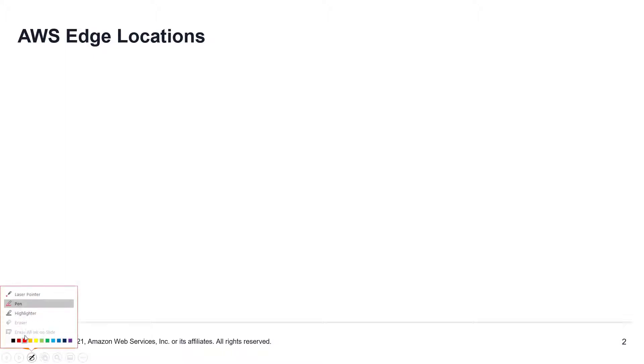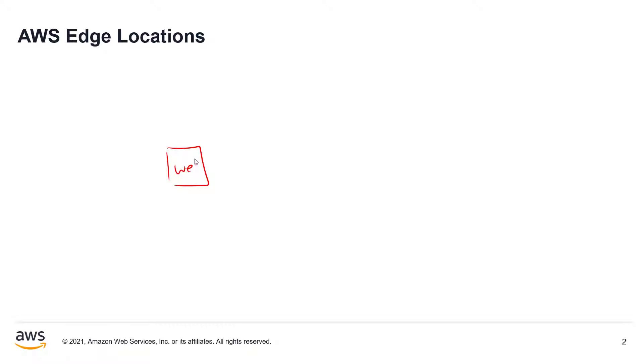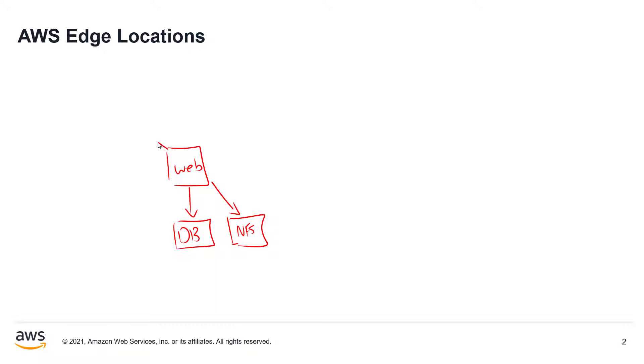Now I want you to imagine for a moment that you have a web server in AWS, and you're using a standard three-tier application. So we'll say that you have an NFS tier here, and maybe you have an ALB application load balancer here, and here's your inbound web requests.